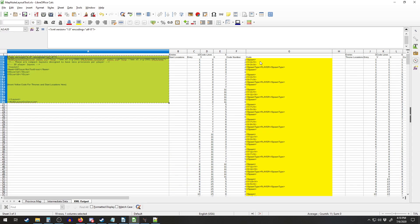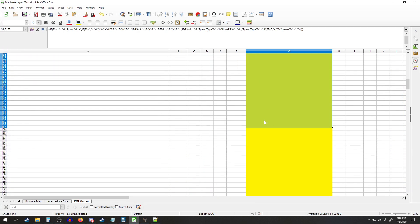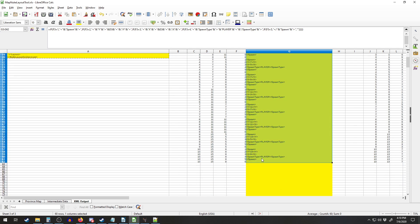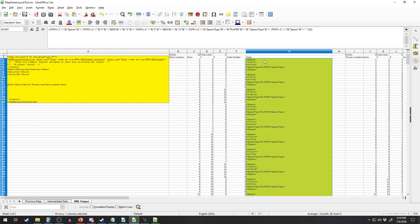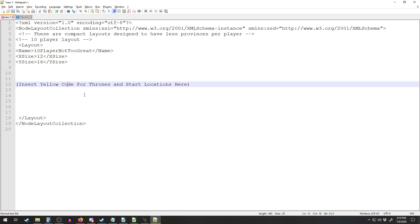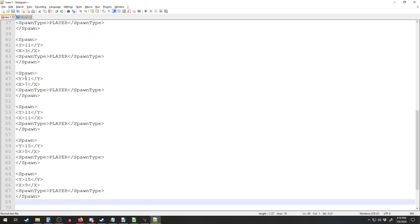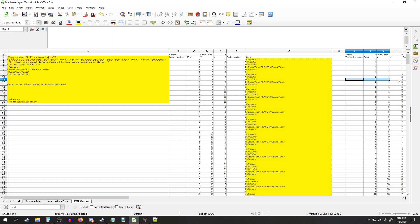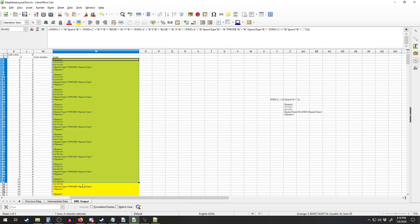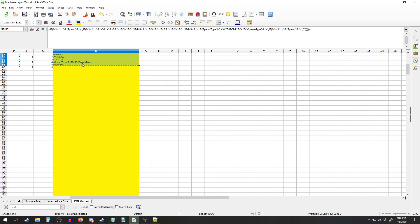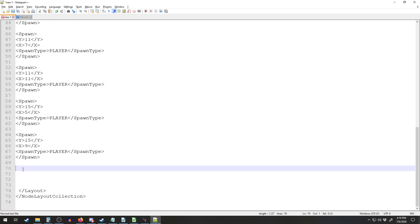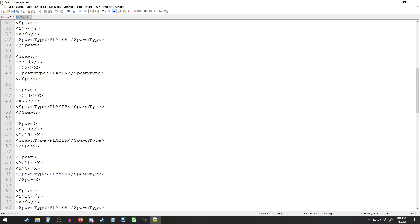Then we come back over and copy this stuff, which is the code generated to do all the spawn locations, and paste that in right where the parentheses are. Then we come back over here for all the player starts, and then we also have to paste all the thrones, which is in this column — we copy that and paste it right beneath the player starts. And then we're done.